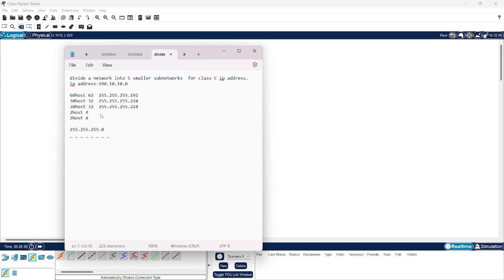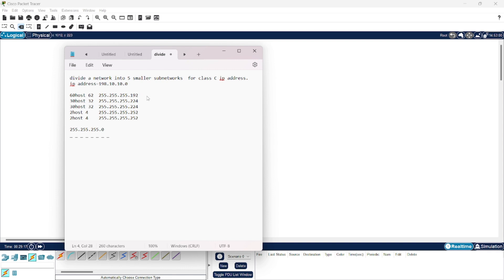For 4 IP addresses, the closest power of two is 2 raised to the power 2, which is 4 itself. So we save the last two bits because 2 raised to the power 2 is 4, and the leftover 6 bits become part of our network address. So the new subnet mask for four IP addresses is 255.255.255.252. Similarly the same applies for the fifth subnetwork.